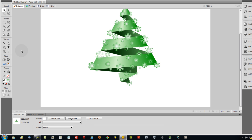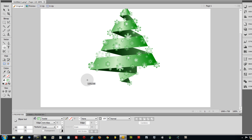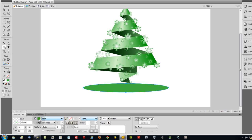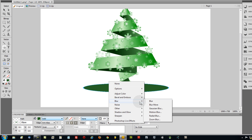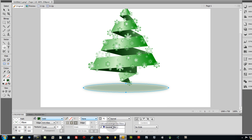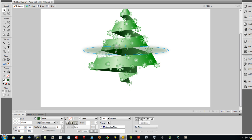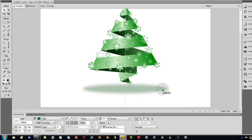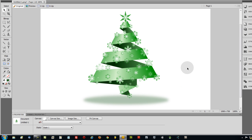For a finishing touch, add a shadow beneath the tree. Grab the ellipse tool, draw an oval roughly the width of the tree base, and fill it with a dark green solid color. Go to Filters > Blur > Gaussian Blur and blur it generously. Bring the opacity down, make sure it's sent to back, and position it so it looks like a natural cast shadow under the illustration.